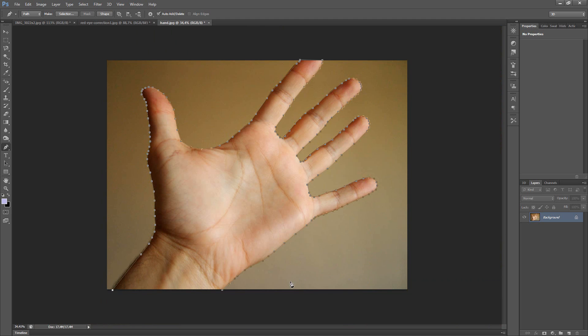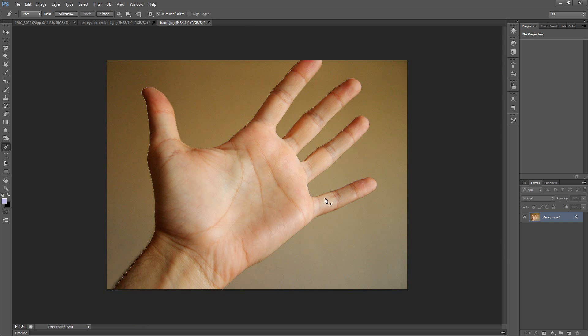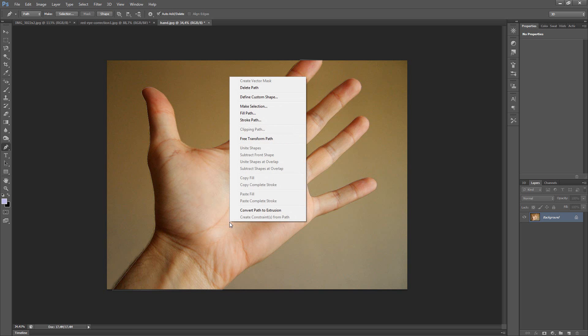OK, we are at the end. Now I finish the selection by clicking on the start point. Now if you want to create a selection from this, do the right mouse click and press make selection.